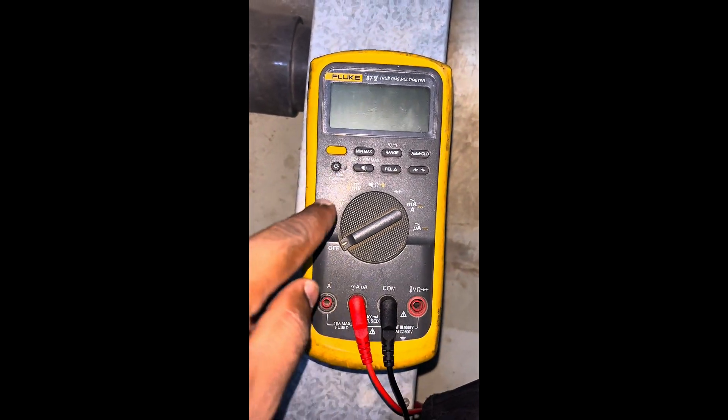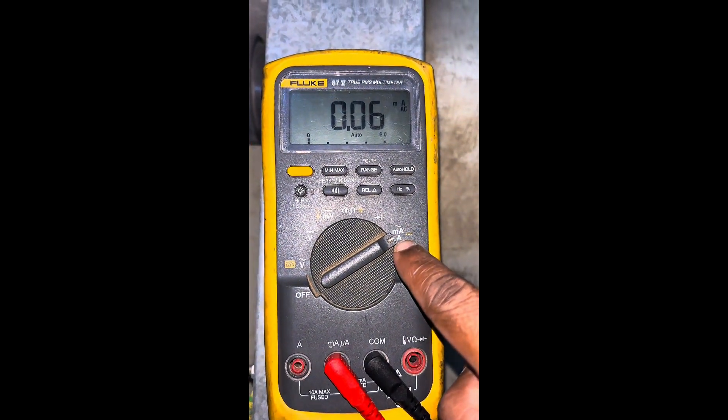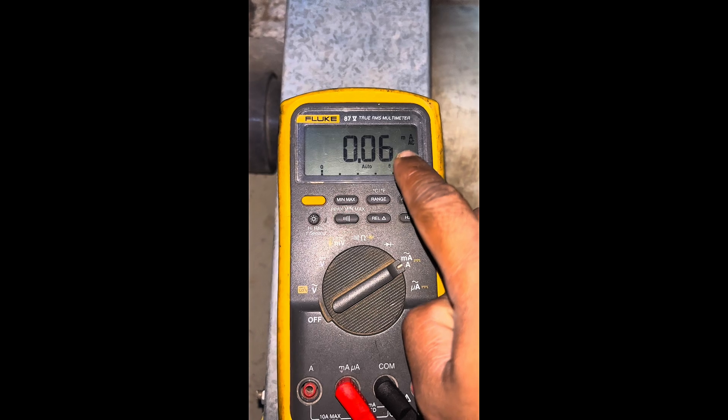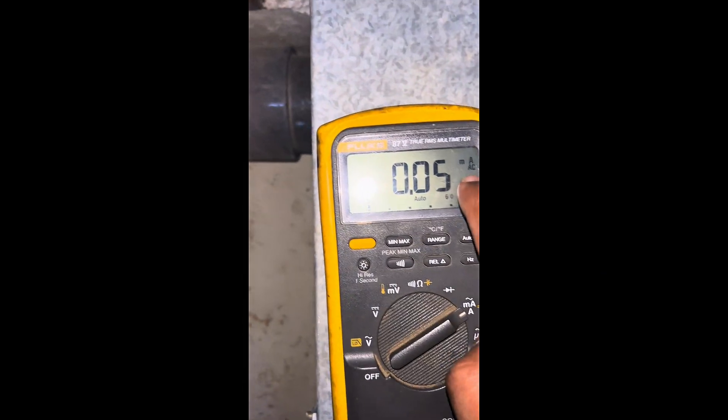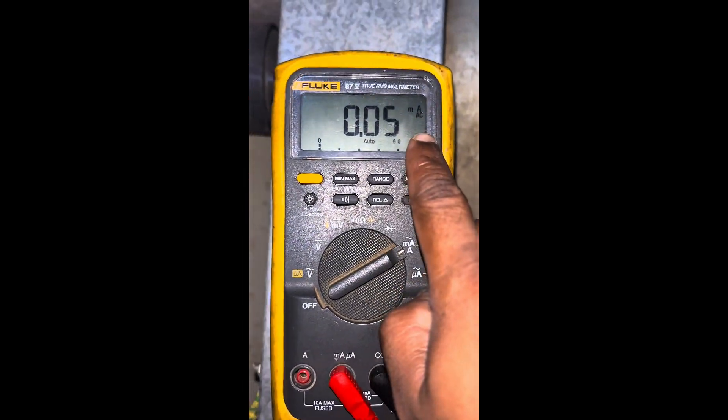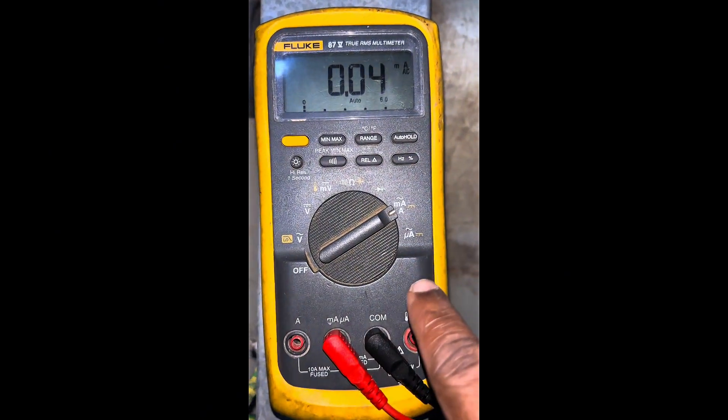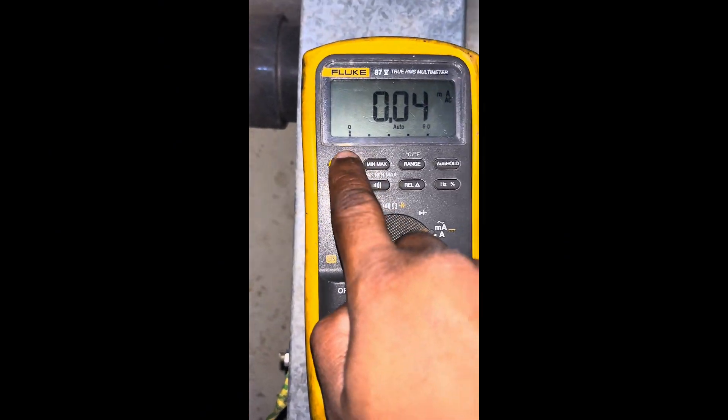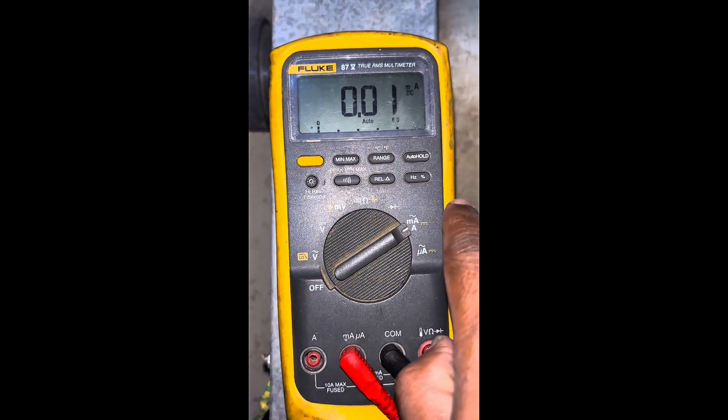Next, the dial should be rotated and selected to the milliampere position. You can see it's in AC mode. The sensor is in DC mode, so we need to change it to DC in the multimeter. You can see the DC is now on.